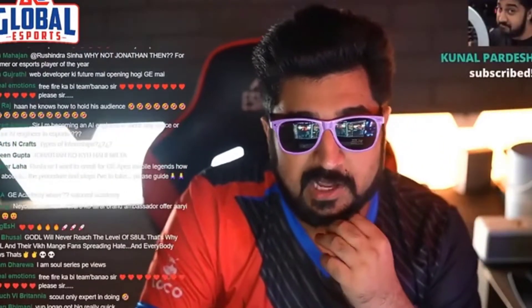Jonathan ko kyun nahi milta bro? Agar aapko lagta hai Jonathan ko brand deals nahi milte, aap mazak kar rahe ho.